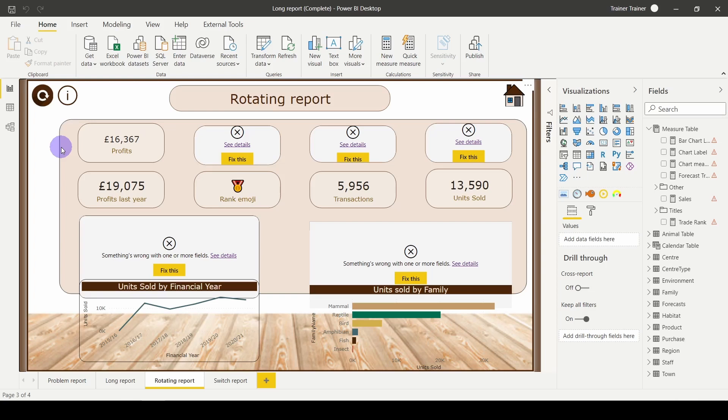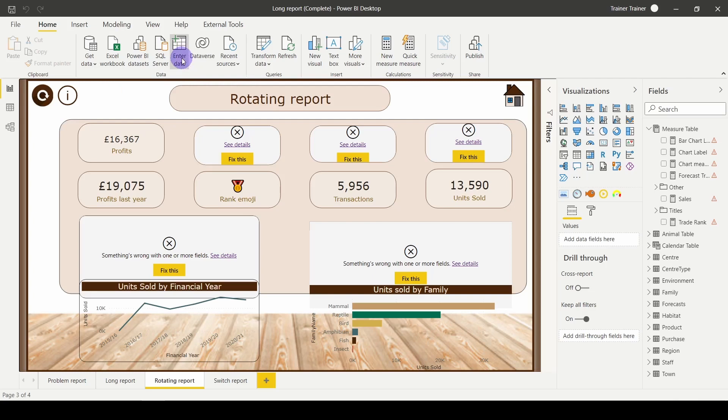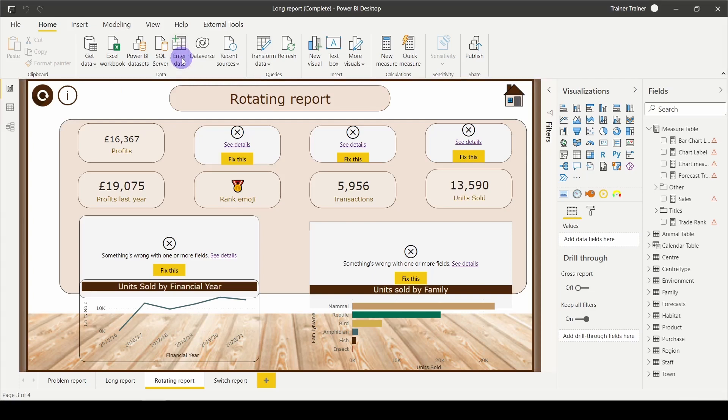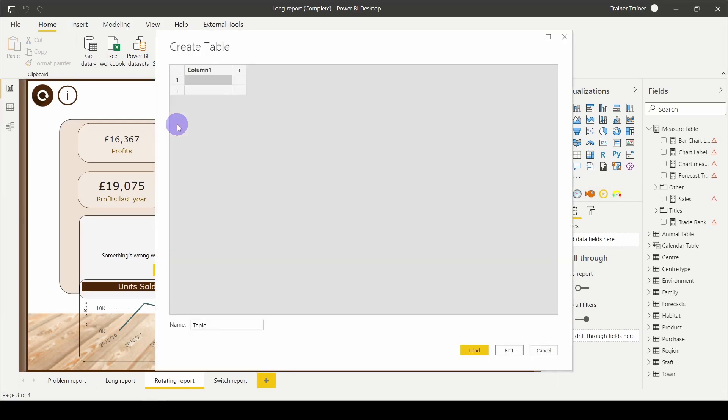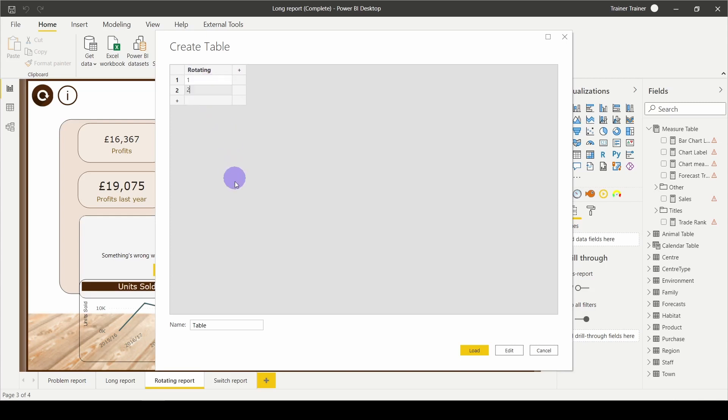In this case, my profit card is going to represent profits and profits last year. The same thing I'm going to do here with my charts. So what I need here is a way to be able to change between the two that I'm interested in. To do this, I'm going to go to the Home tab and I'm going to choose Enter Data. That's going to create me a new table. I'm going to rename my column as rotating.